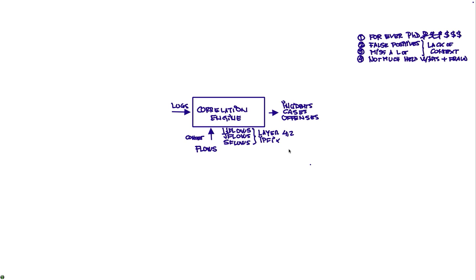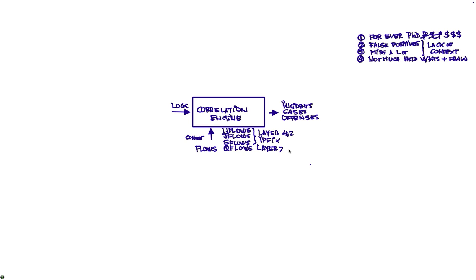We don't stop there. We also have something that we call Qflow, which is we take the first 64 bytes by default of every incoming packet and we see its content. So this is actually layer 7 analysis of what's going there. So we can tell this is IRC traffic, this is a PDF going out, this is a particular type of traffic.